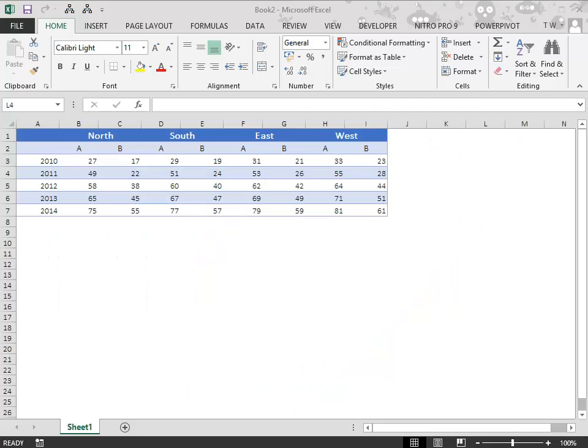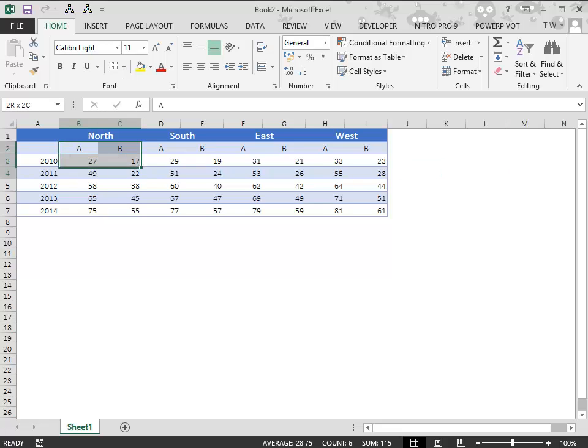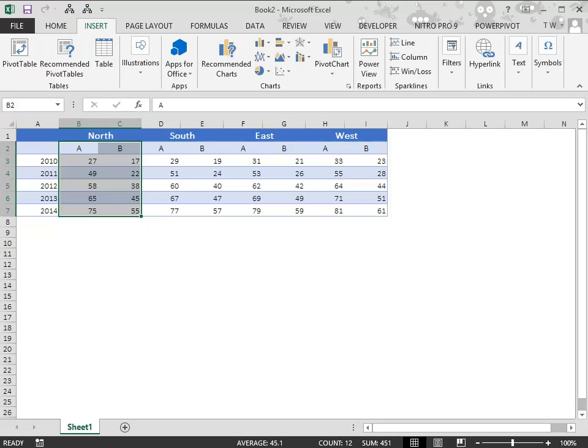Panel charts are a powerful way to depict multi-dimensional data and bring out insights. Let's see how to make a panel chart. First select the data and make an area chart.